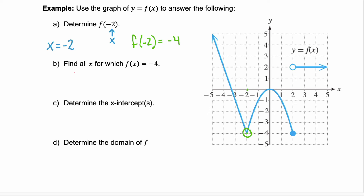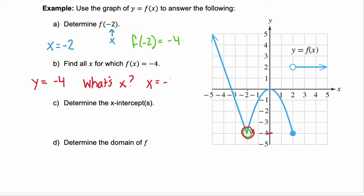Part b asks us to find all x for which f of x equals negative 4, meaning y equals negative 4. Looking at the graph when y equals negative 4, we have one point at x equals negative 2, and going to the right, x can also be positive 2.